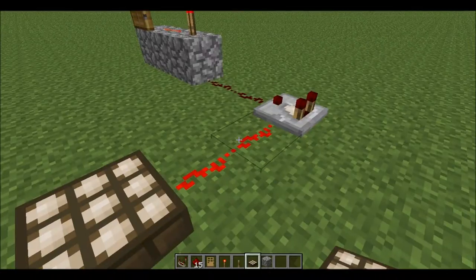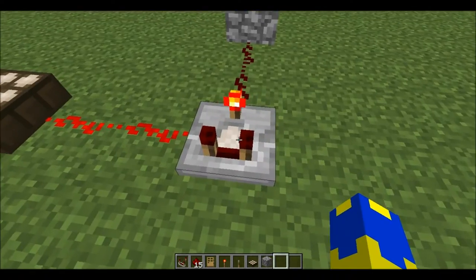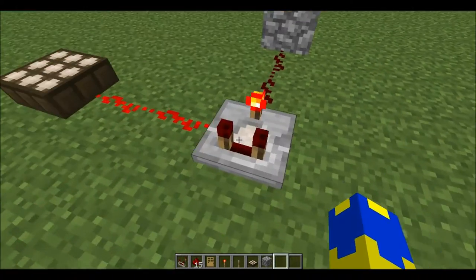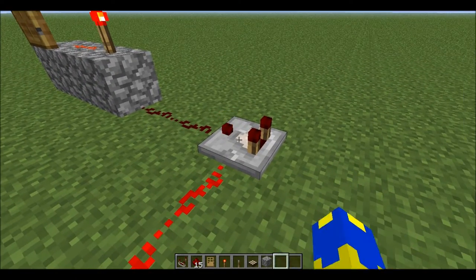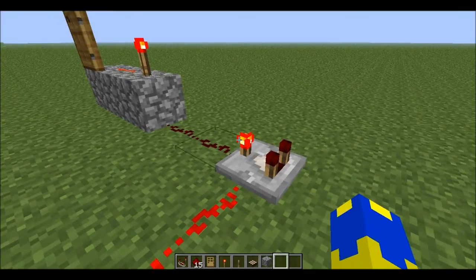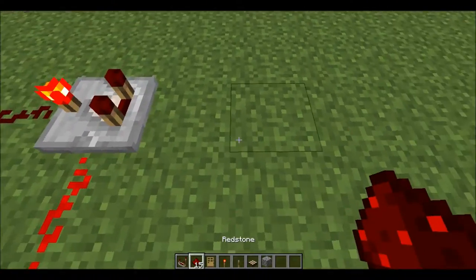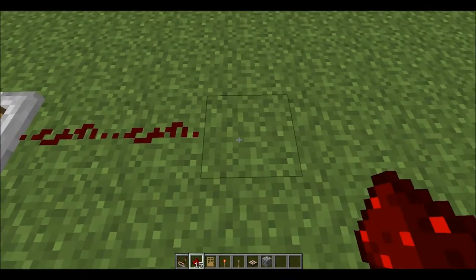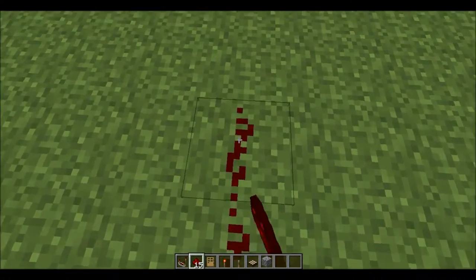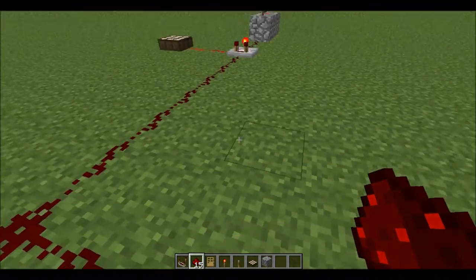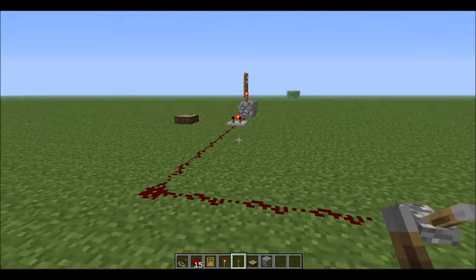I'm gonna set it up like this and place my daylight sensor here. You're probably gonna need to go to the Nether to get the quartz for this stuff. Now what I just did is right-clicked on the comparator and this little light turns on — you want to have that on. Then I'm gonna put one, two, three, four, five, six, seven, eight, nine, ten — I just like curving it. Then put your lever here.